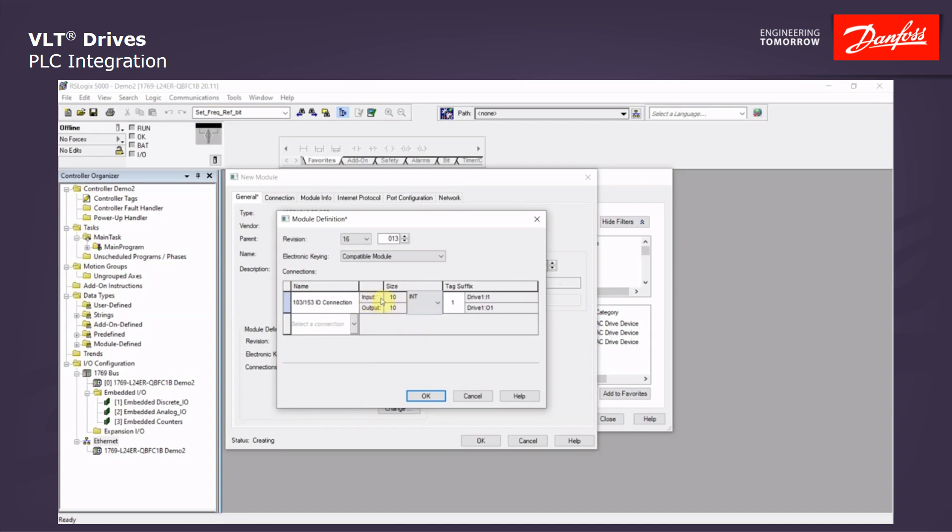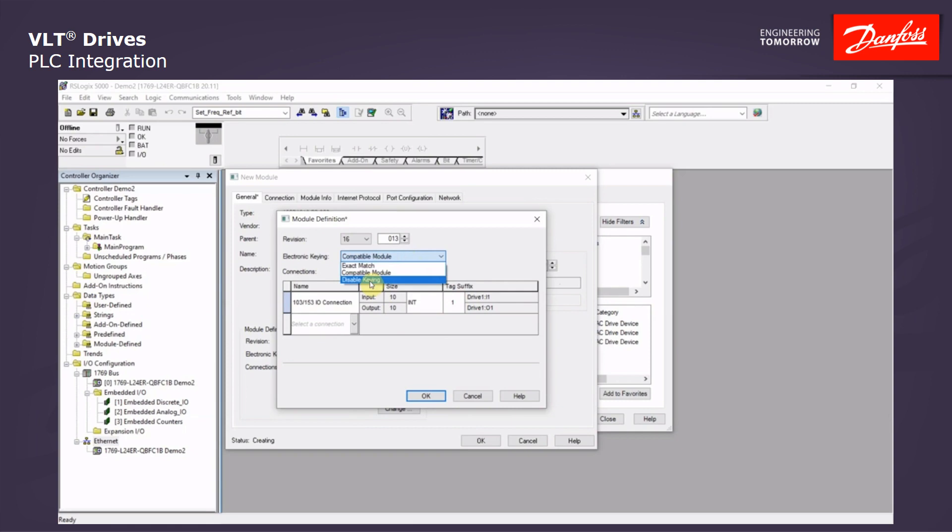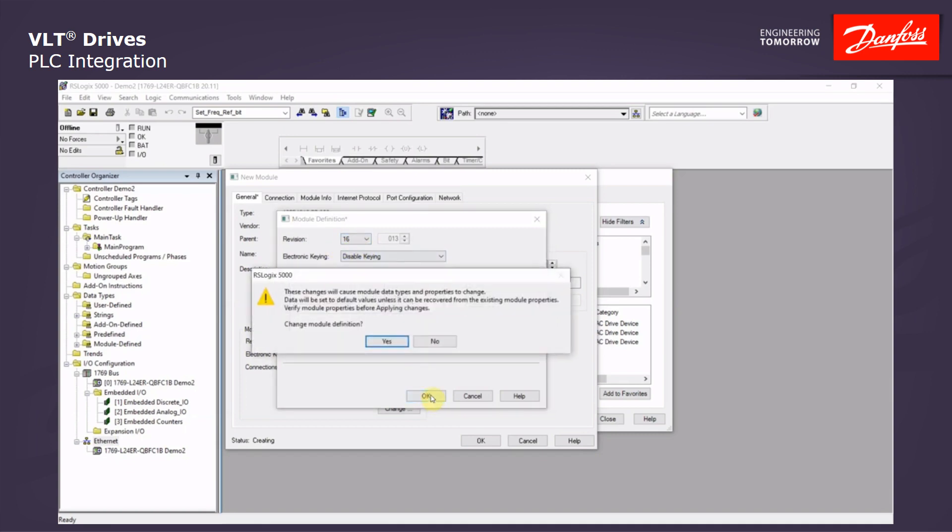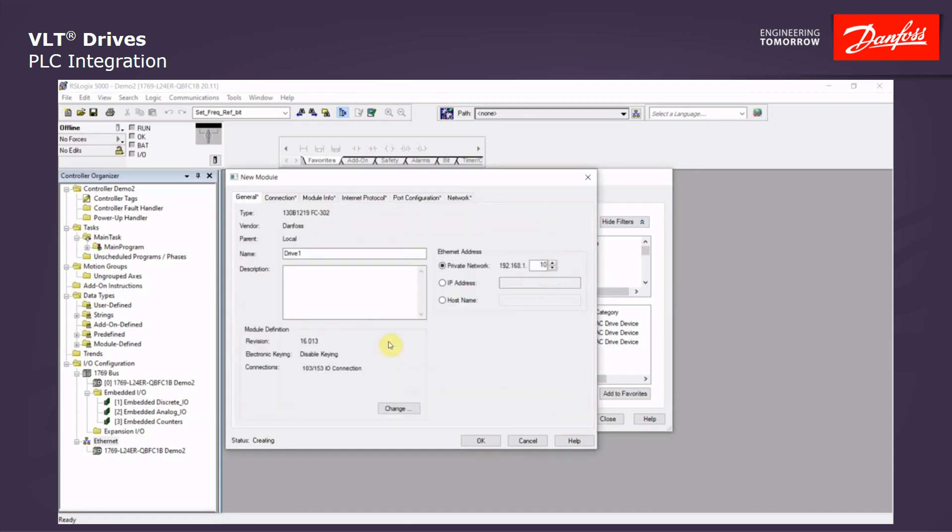And that's where we see the input and output ten integers. At this time, we can also change the electronic keying. The default is the compatible module, which is fine for most installations. But you can disable this keying for future updates so it's not to have an issue with the revisions of the drive. Click OK. Ask if this is OK. Say yes. And OK.